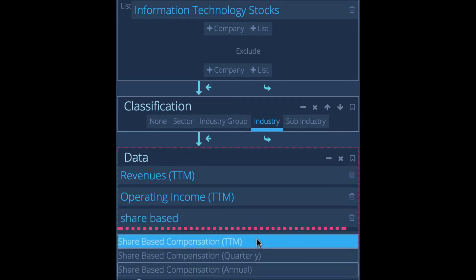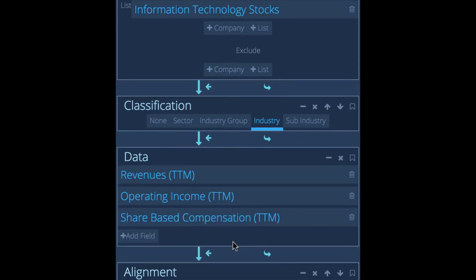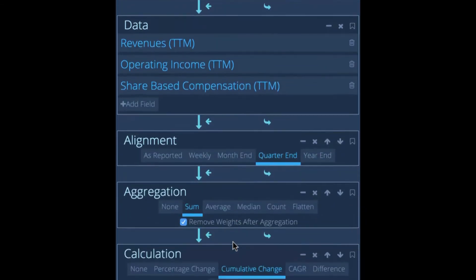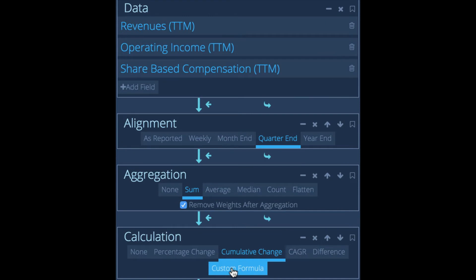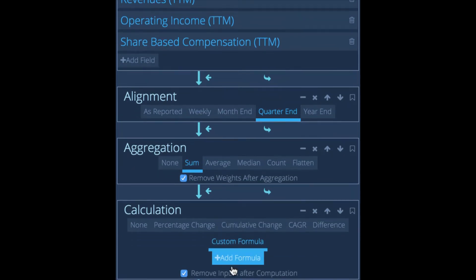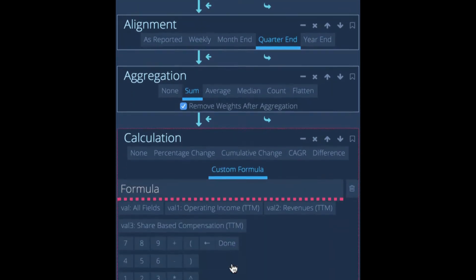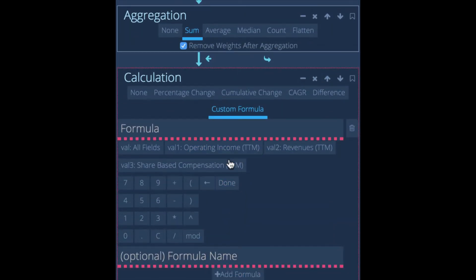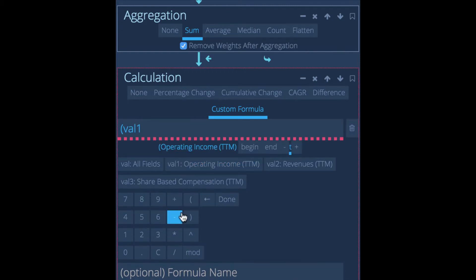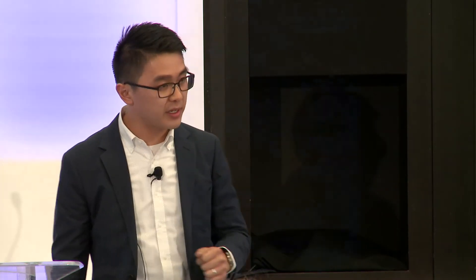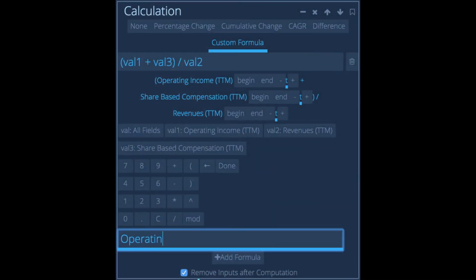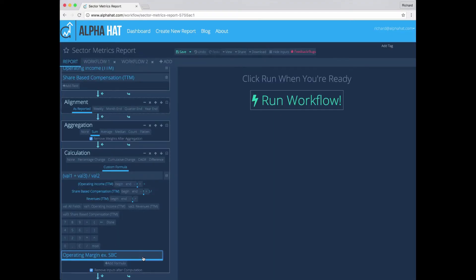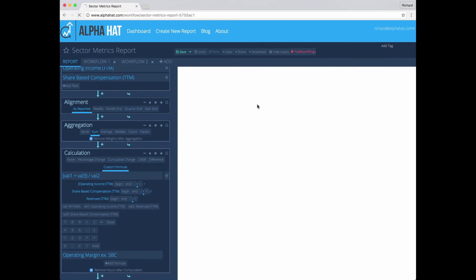Now I can actually add a custom formula and this is really powerful. This means that you have complete control over the calculations that are being done in your data. Every investor that we talk to has a slightly different take on financial definitions. In AlphaHat, you can use whatever definition you're comfortable with. So here I'm calculating operating margin. I'm excluding share-based compensation. I'm running for the whole sector, but I'm grouping all the results by industry. It's a completely different analysis, but it just took a few changes.